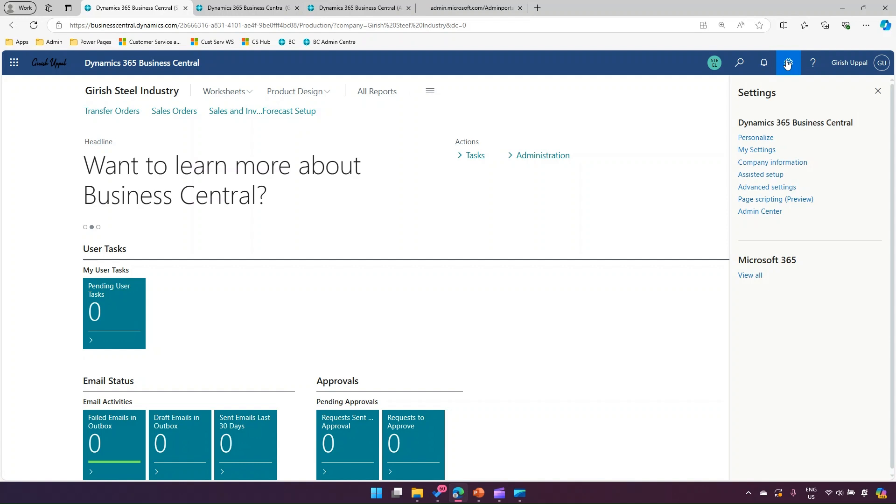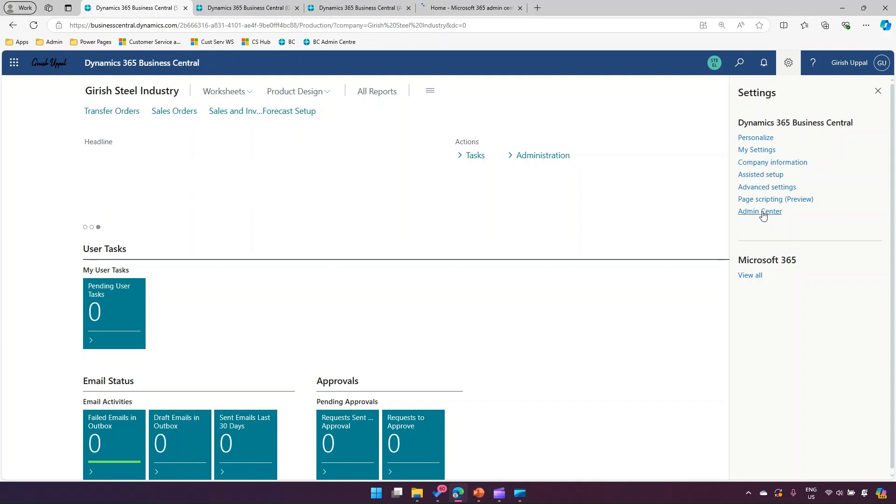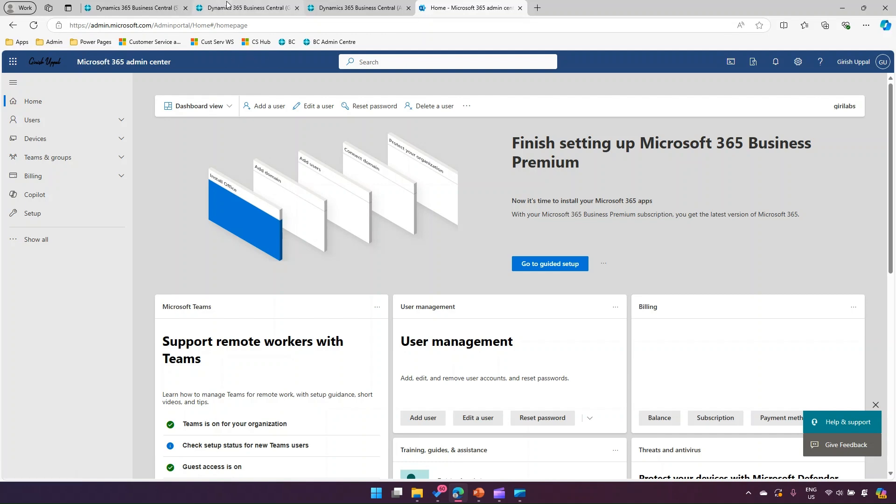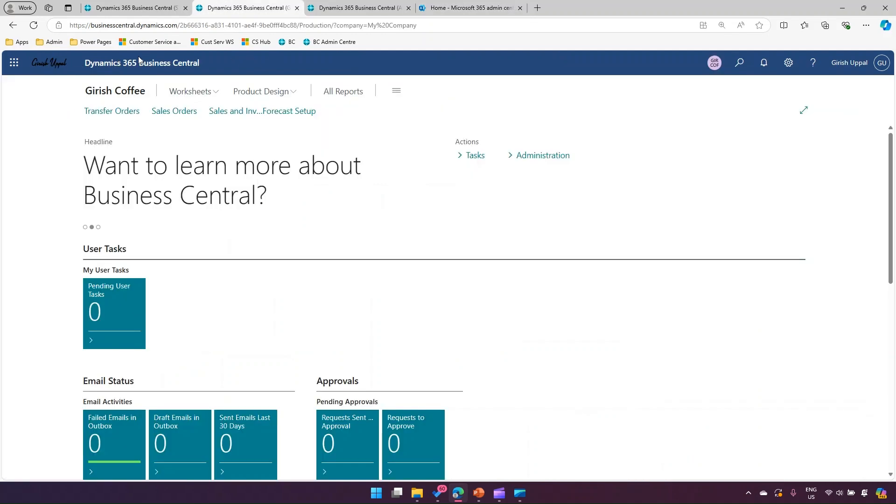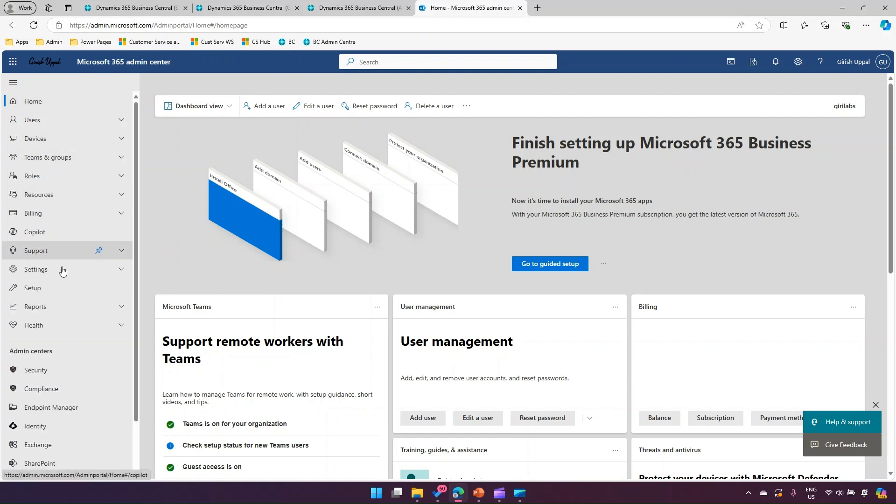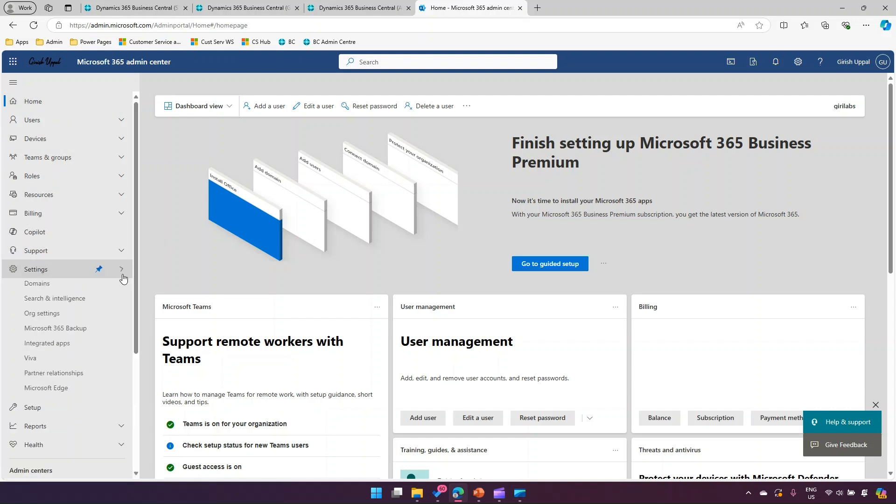From a Business Central perspective, if you click on settings, you can navigate to admin Center, but this admin Center is Dynamics 365 Business Central admin Center. I'm talking about Microsoft 365 admin Center because any change you make on Microsoft 365 admin Center is reflected within Dynamics 365 Business Central as well. So let's click on show all settings.